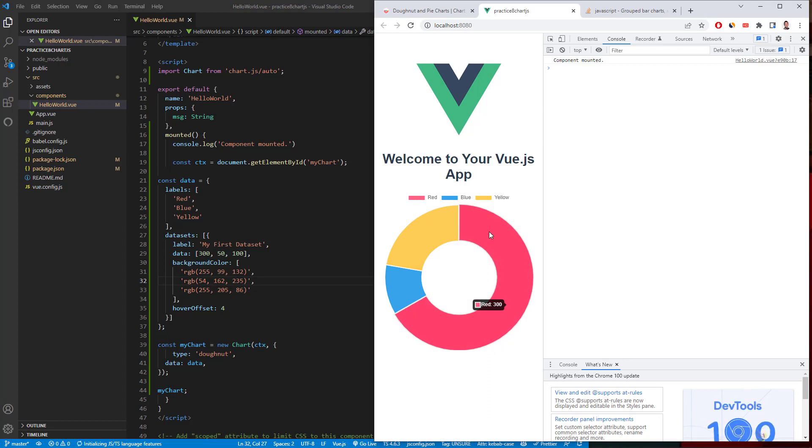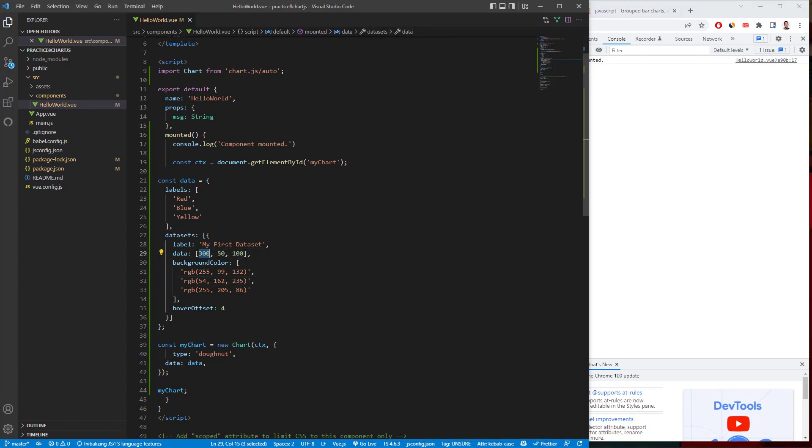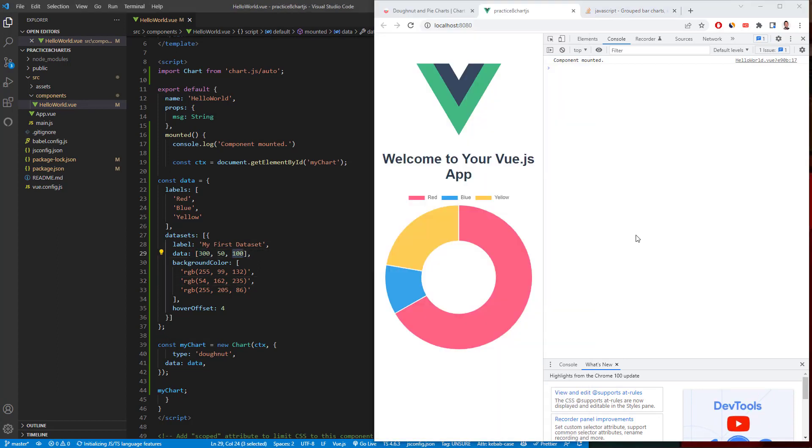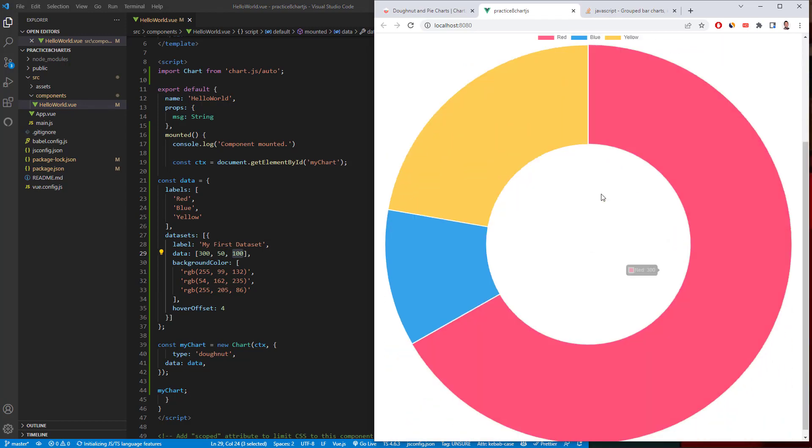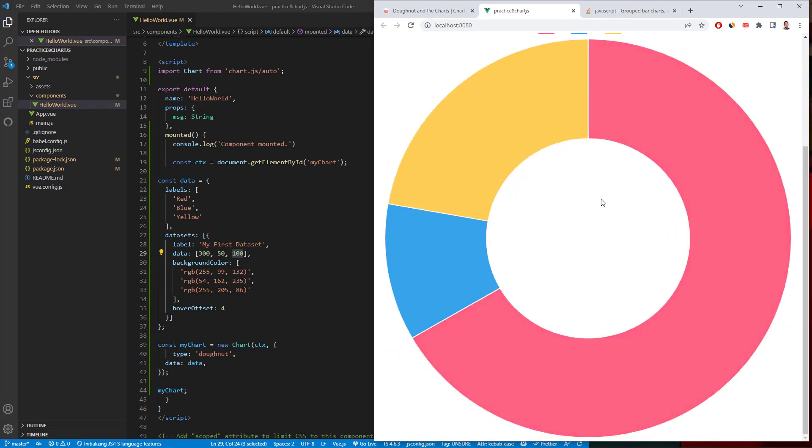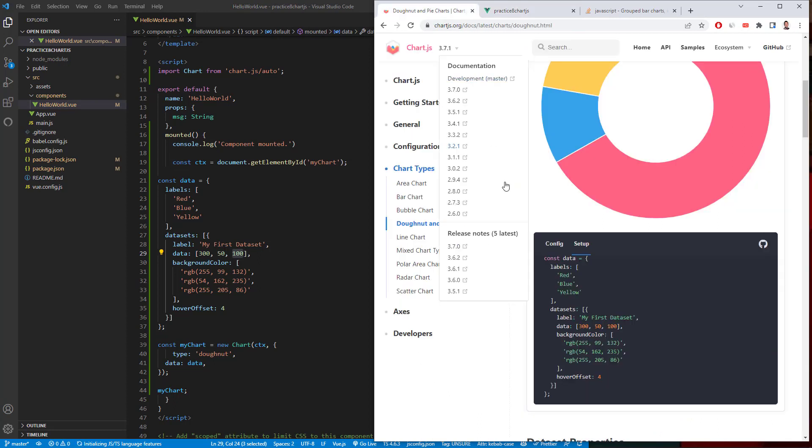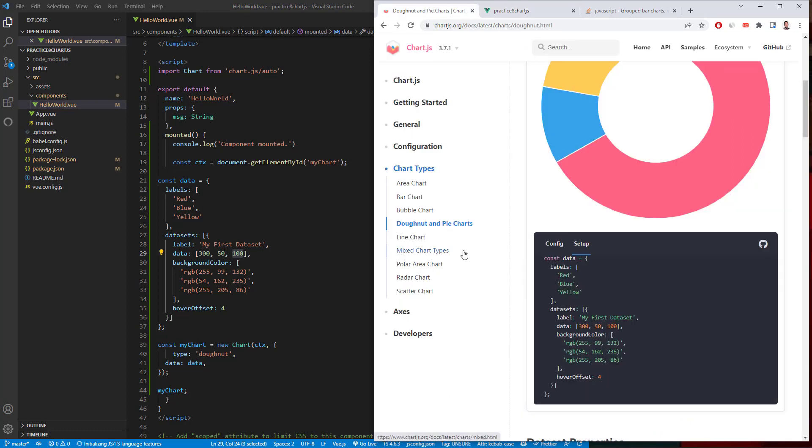So we do have our red, blue, and yellow, 300, 50 and 100, the data points each. So that's how you do the pie or donut charts. Just have to copy and paste it and then adjust the values to your settings that you need.